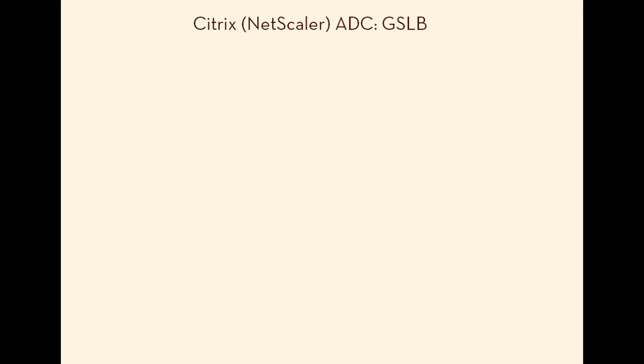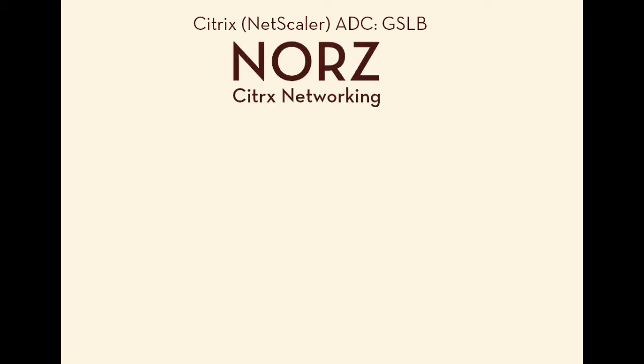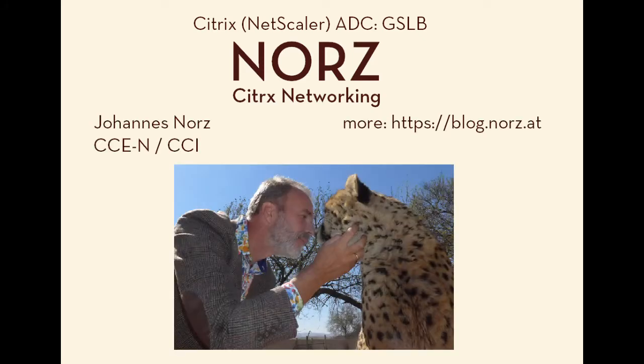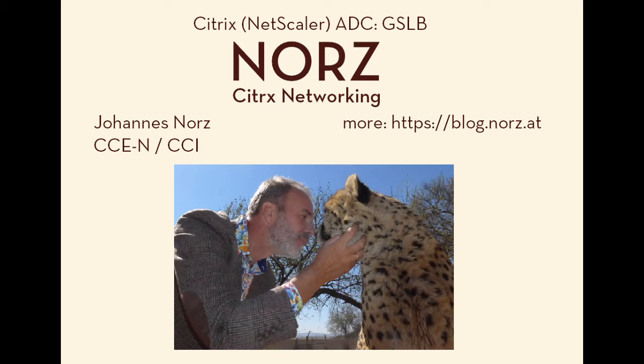Good morning ladies and gentlemen. This is a whiteboarding session about GSLB on Citrix ADC, brought to you by Nords Citrix Networking. My name is Johannes Nords. I am a Citrix certified expert on NetScaler, Citrix certified trainer, technical evangelist and consultant.